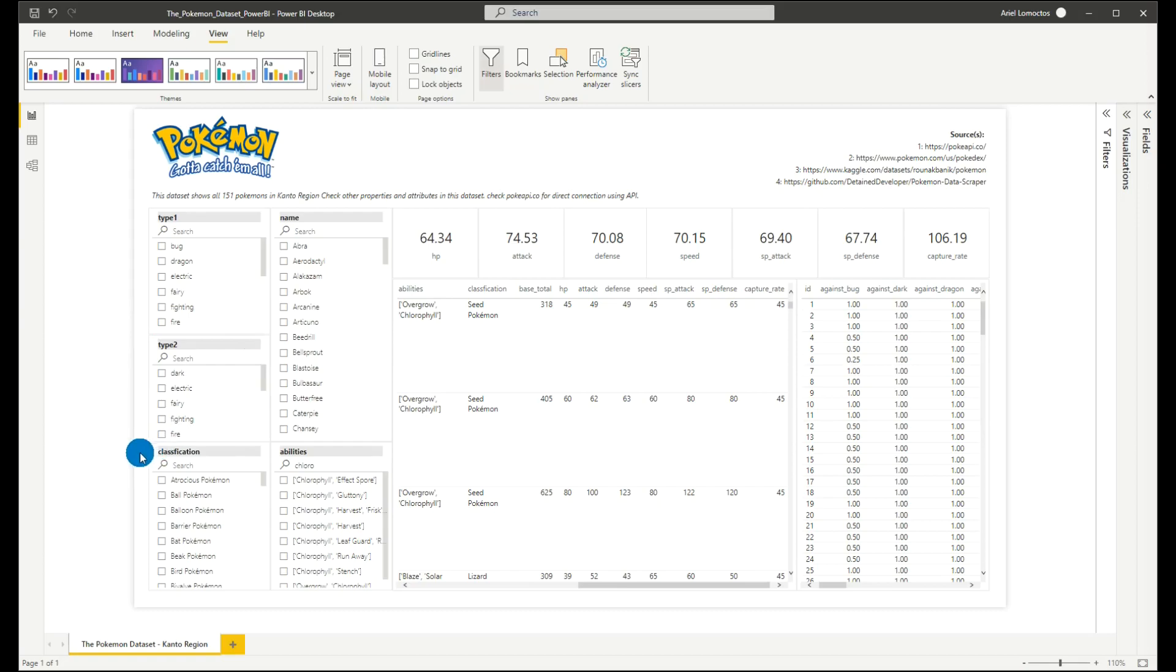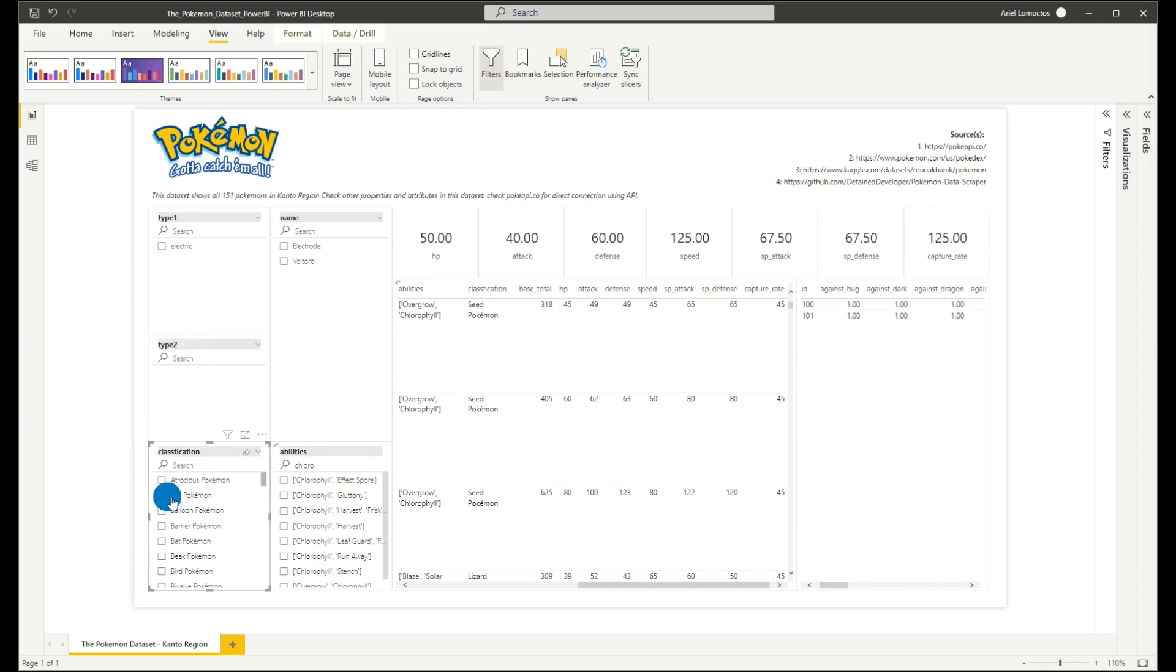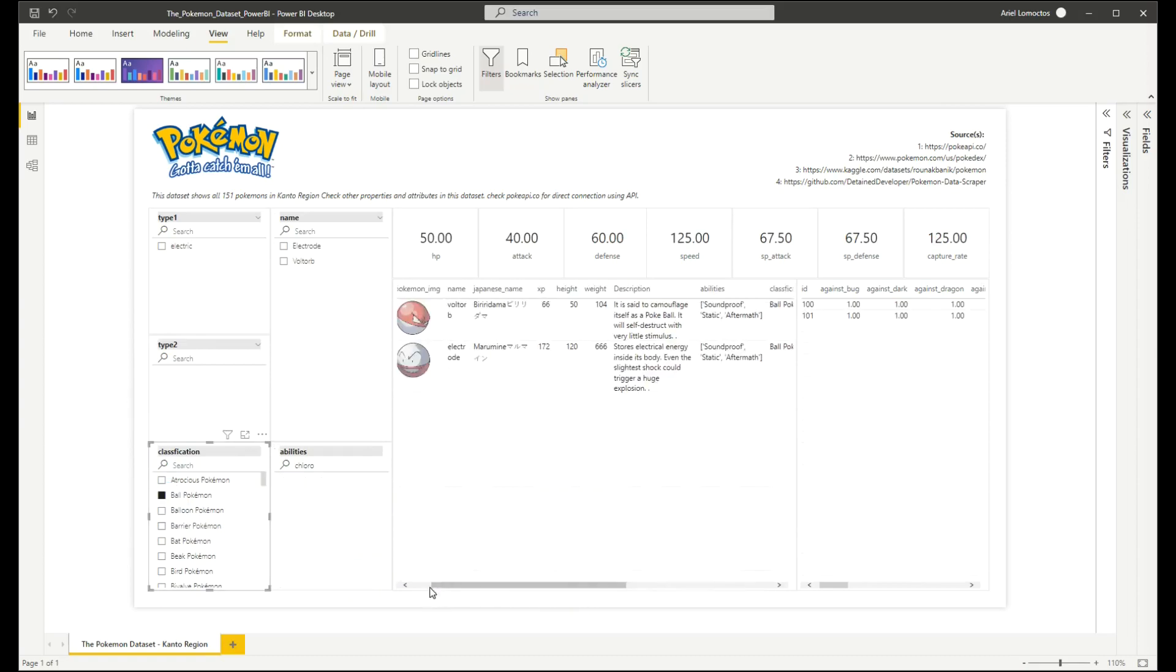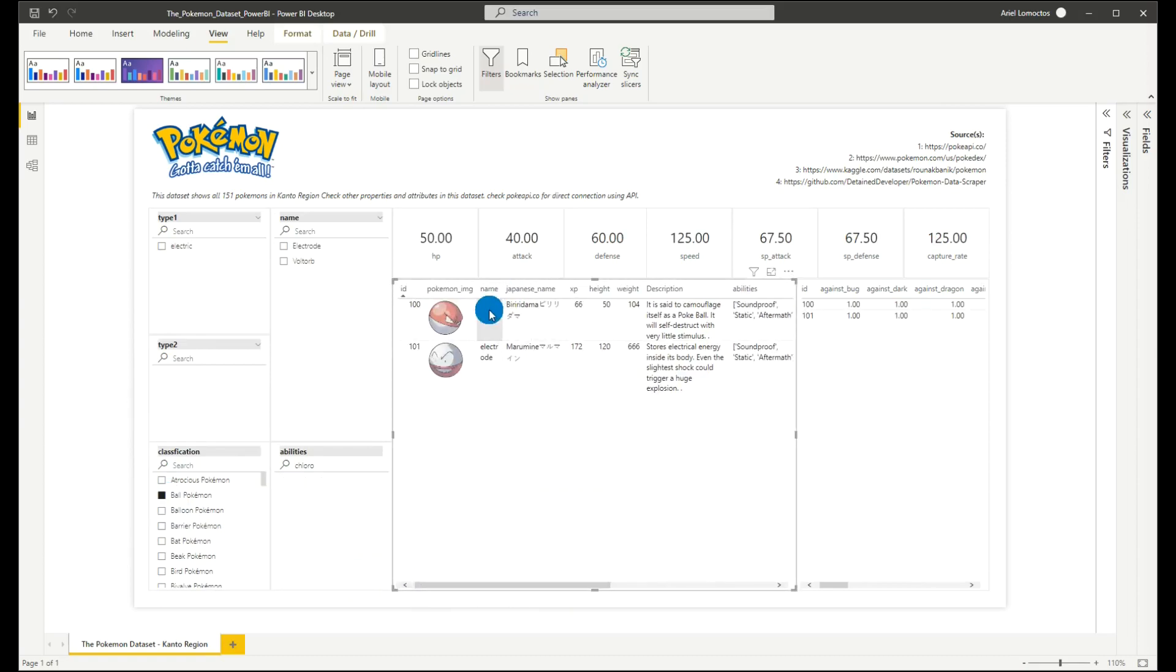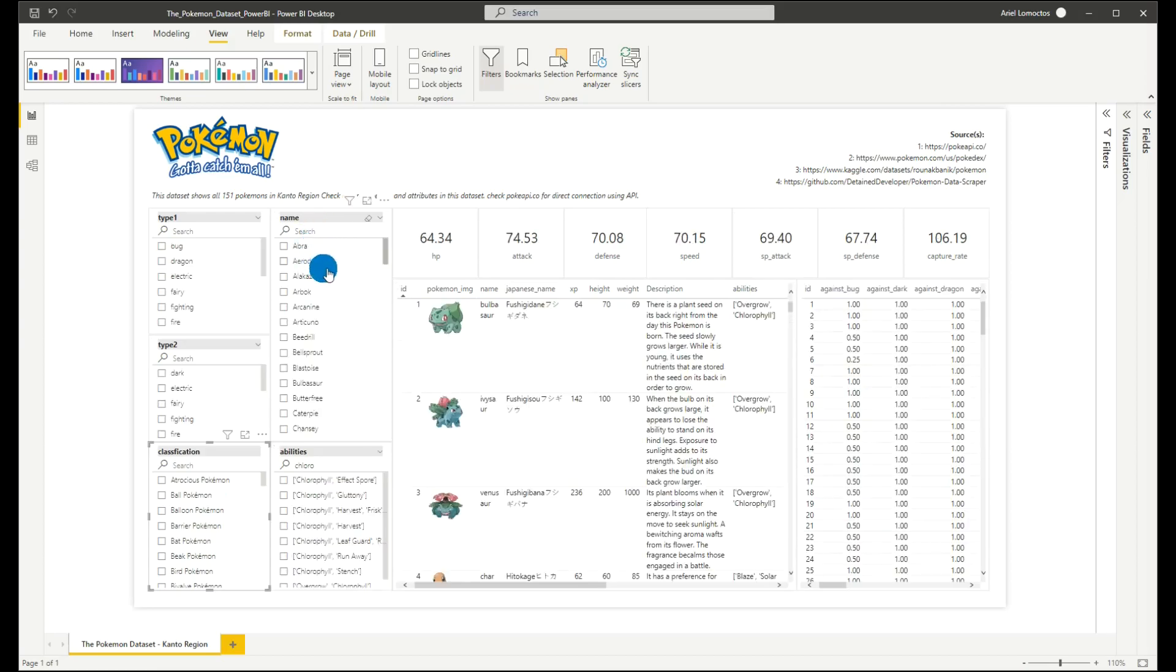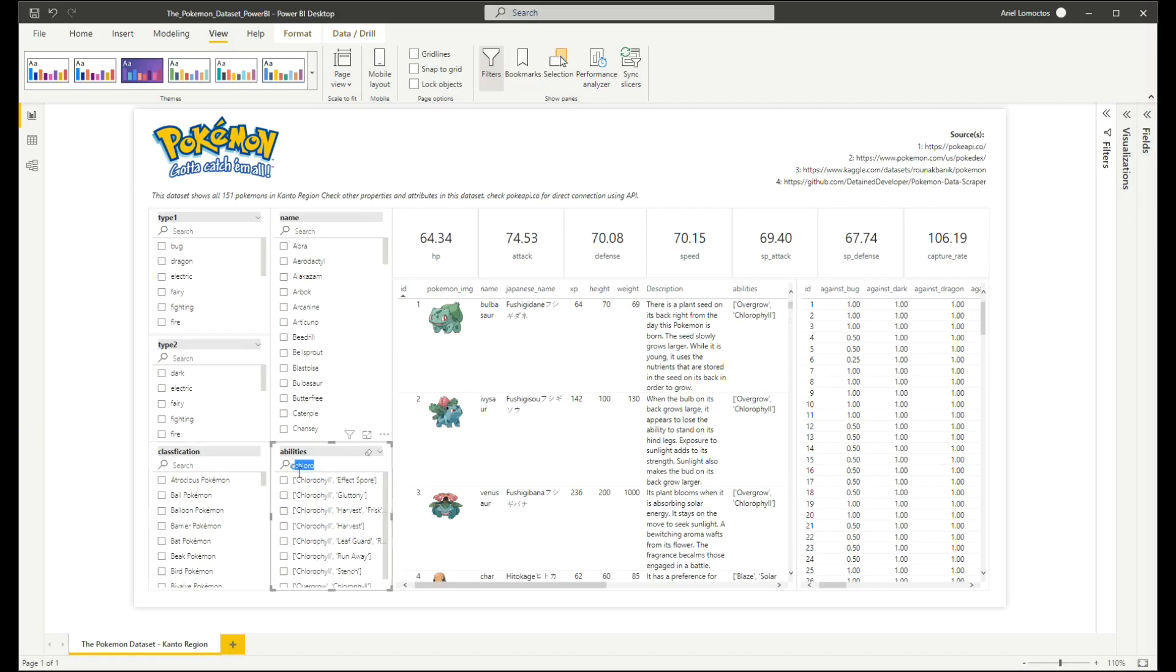We also have classification of that Pokemon. For example, when we click this ball Pokemon, we can see Voltorb and Electrode. And we also have the names of the Pokemons and their abilities. So you can search their abilities in this slicer.